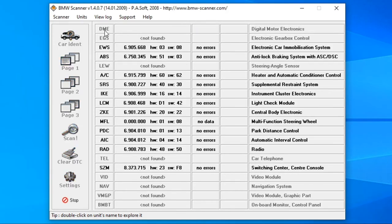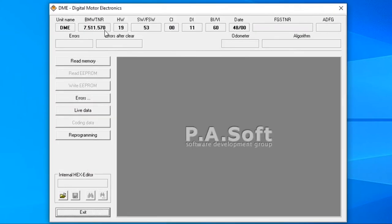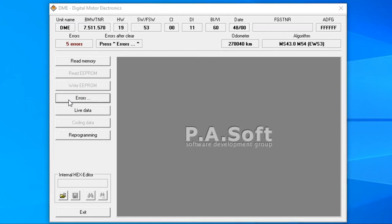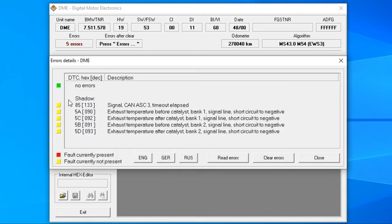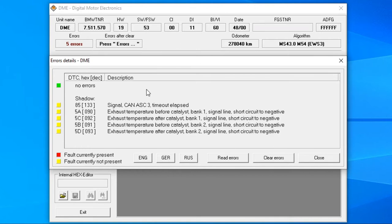First let's check the DME, which is the engine computer or PCM if you will. Wait a moment and click on errors. Those can either be current or shadow, the latter being detected in the past but not at this time. Those temperature errors are normal on a non-M car. The SES however doesn't want to be deleted in my case. I guess it is impossible to have a 20 year old BMW without any codes.